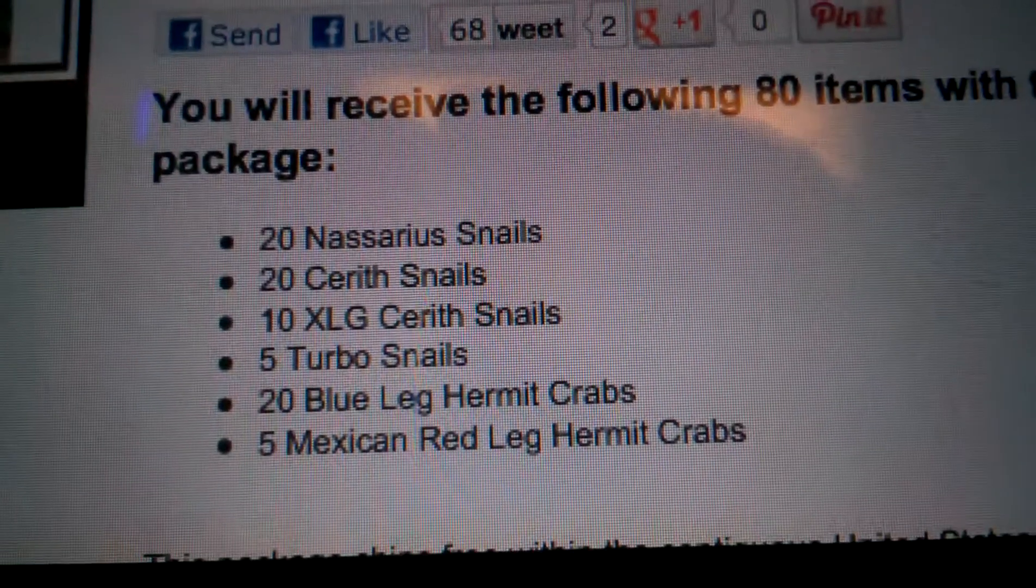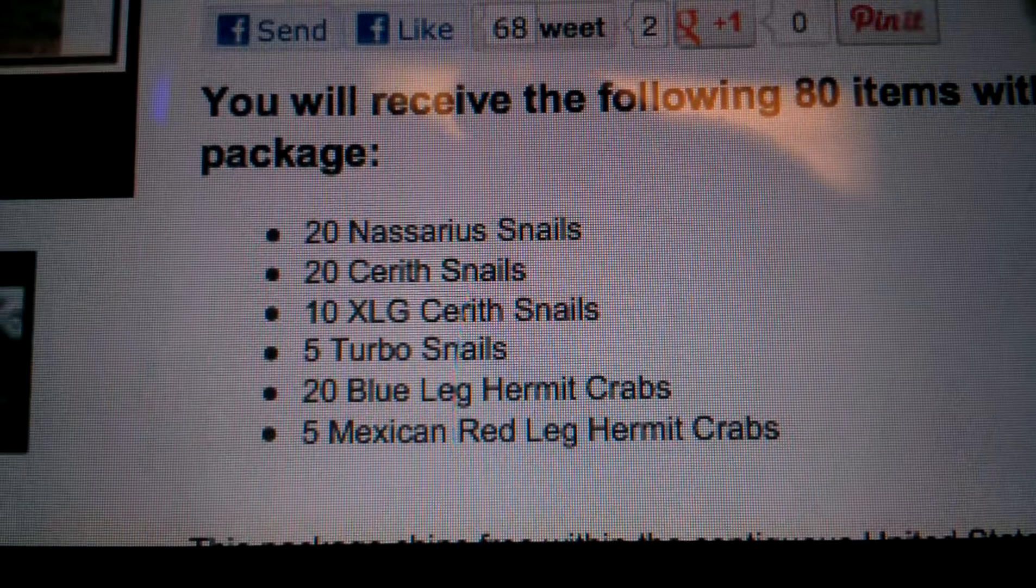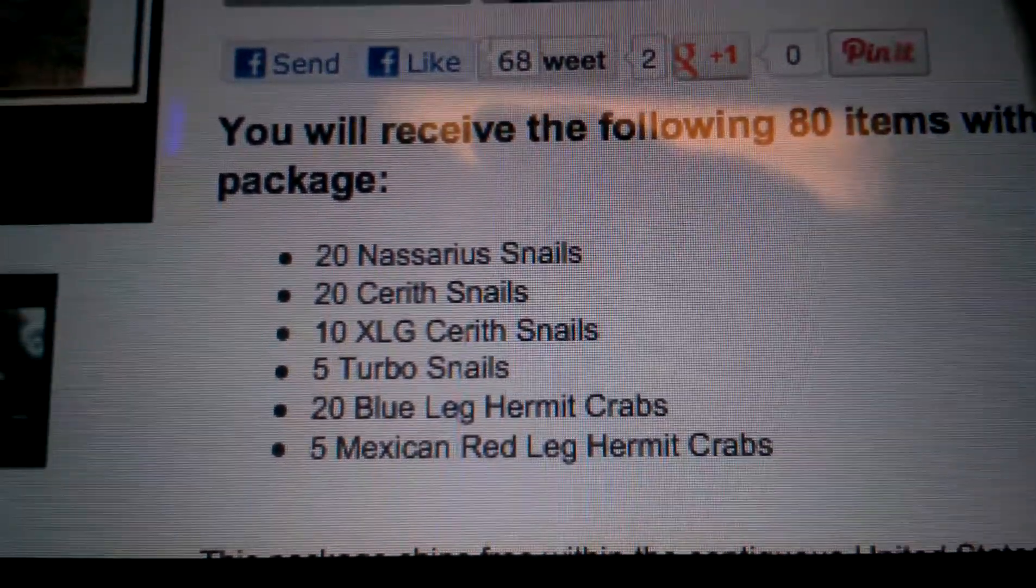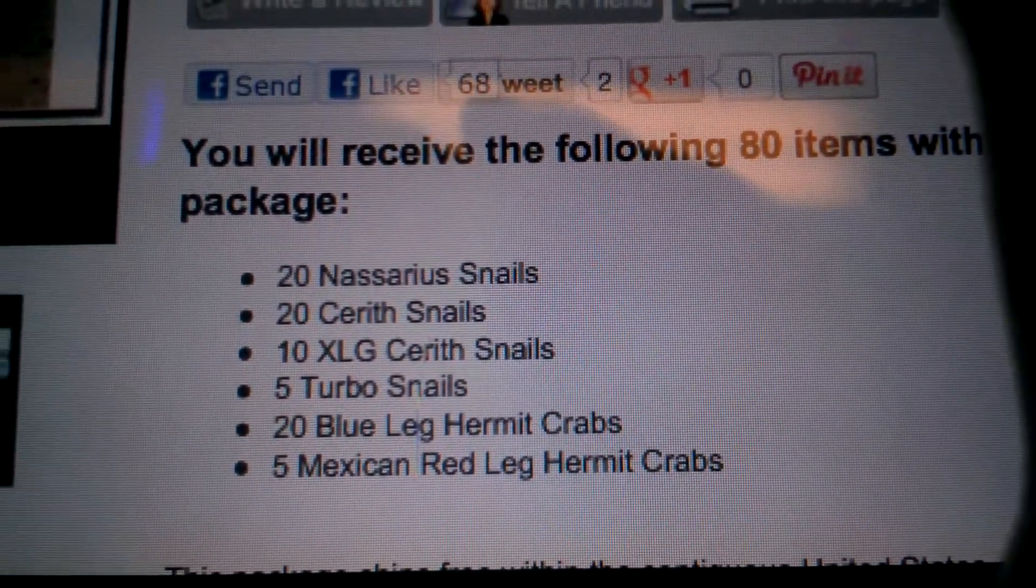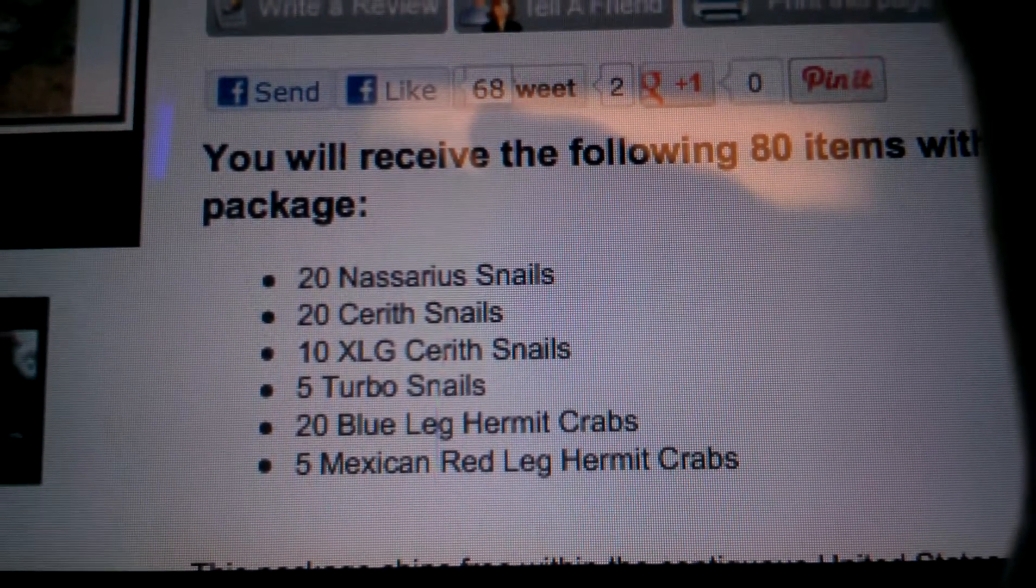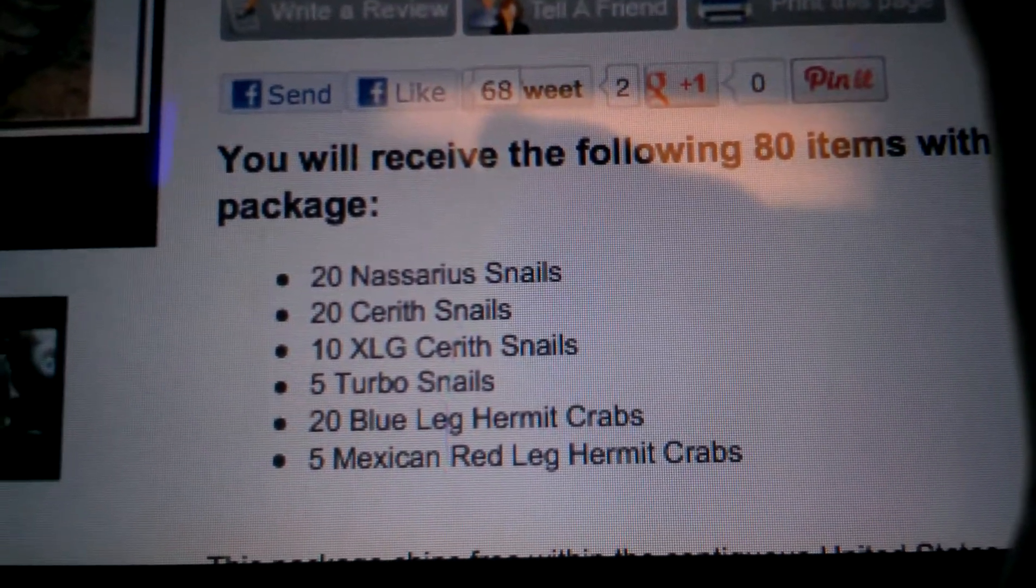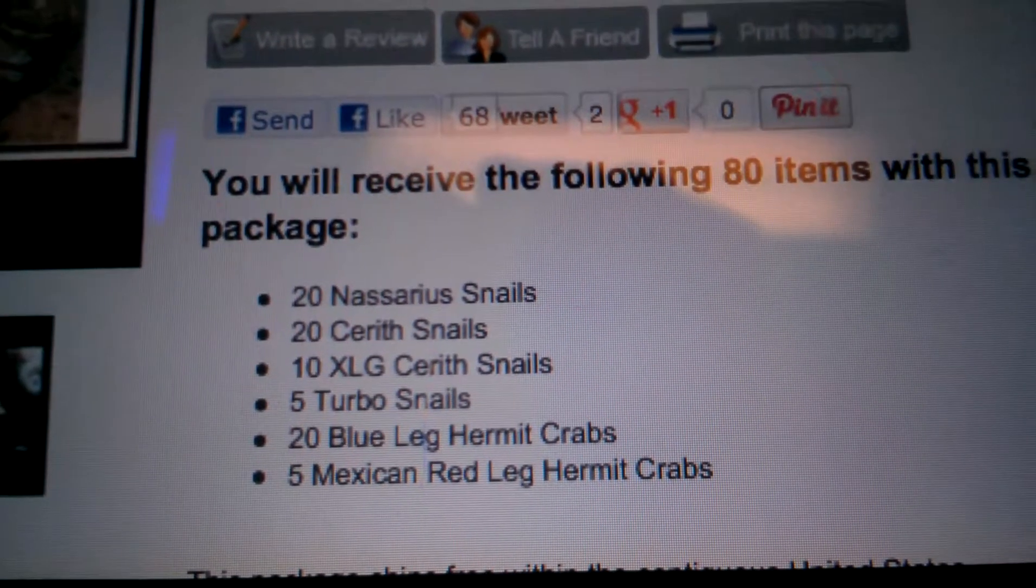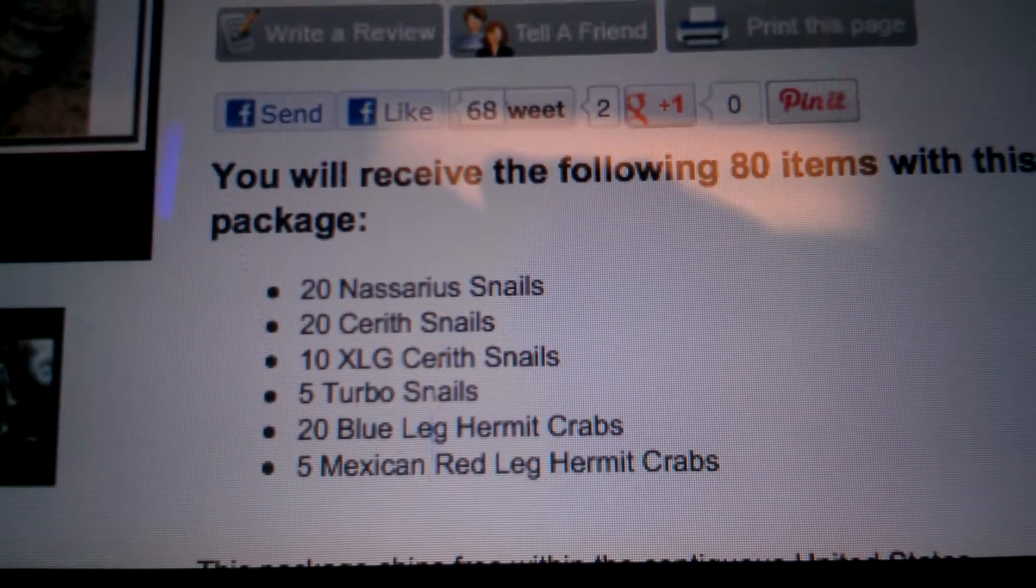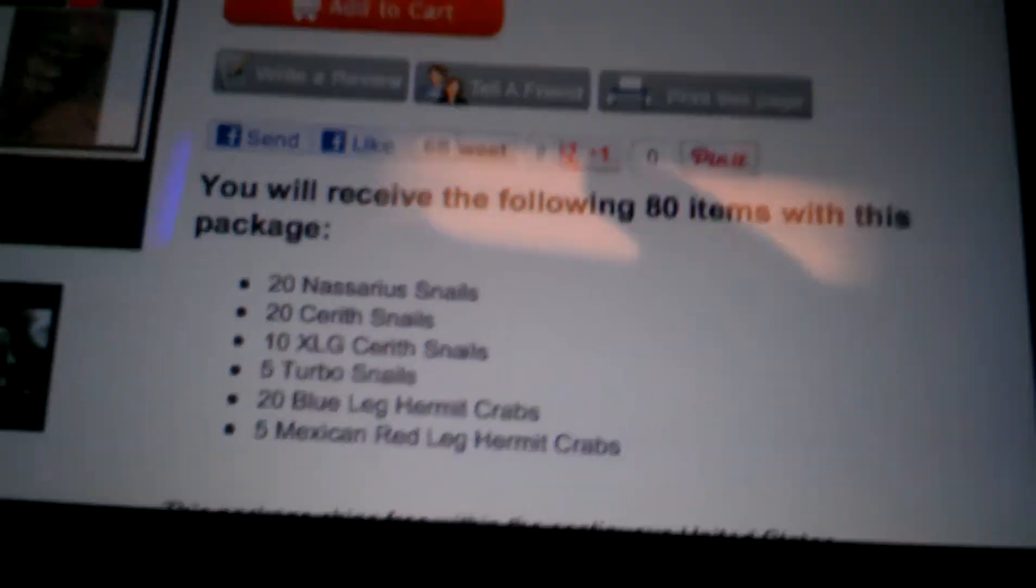And it comes with 20 Nassarius snails, 20 Cerith snails, 10 extra large Cerith snails, 5 Turbo snails, 20 Blue-Legged Hermit Crabs, and 5 Mexican Red-Legged Hermit Crabs.